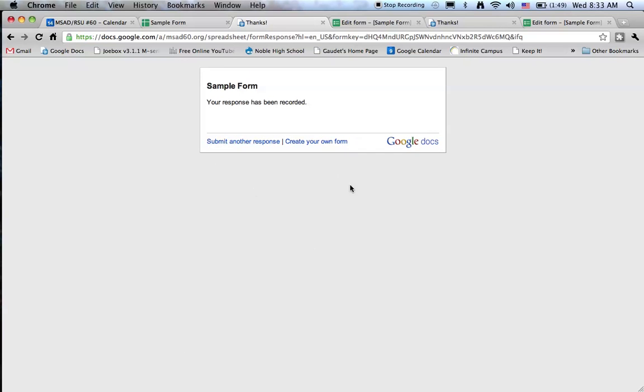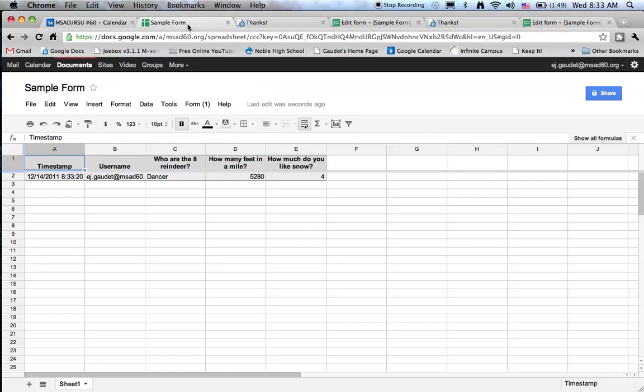I'm thanked for submitting my form. Let's go back to Google Docs and see what happened. Well, here are the answers. My name is under username and the answers that I placed in there are underneath the questions and the columns.